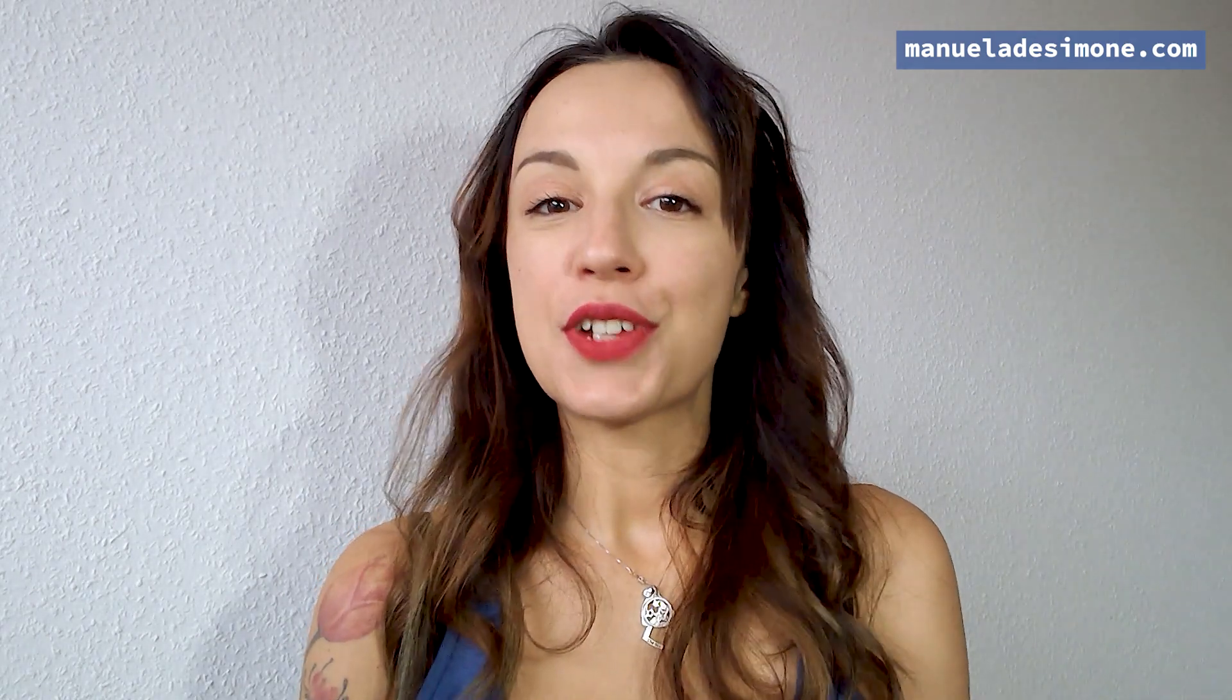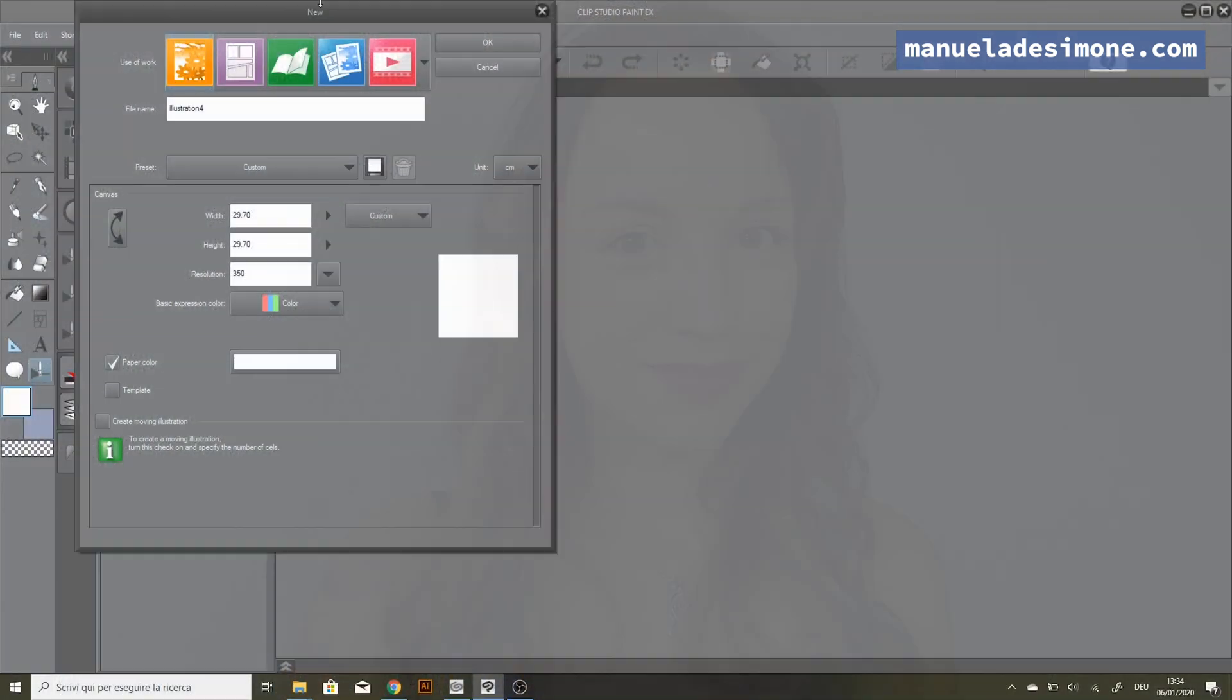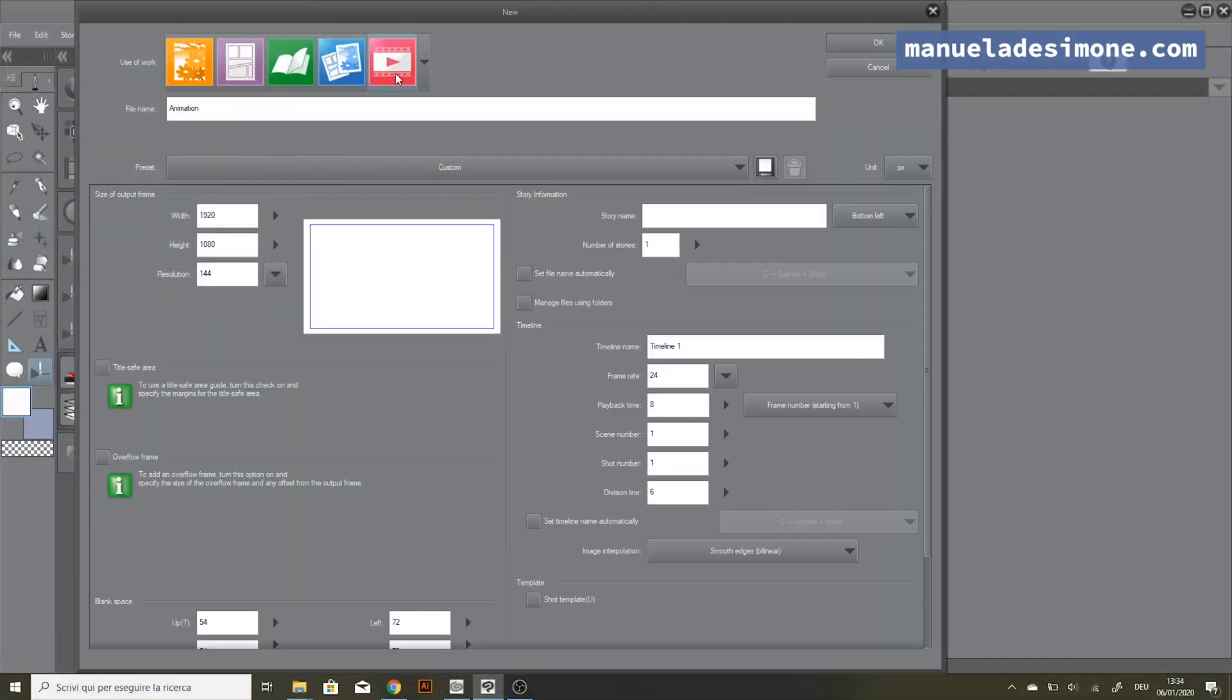Before we start, I just want to tell you that you can subscribe to this channel, you can share this video with your friends, and of course you can like it. But now let's see how the magic happens, let's start.